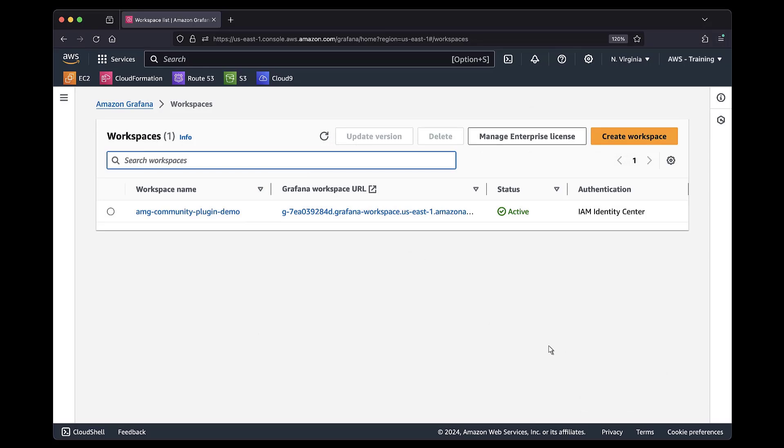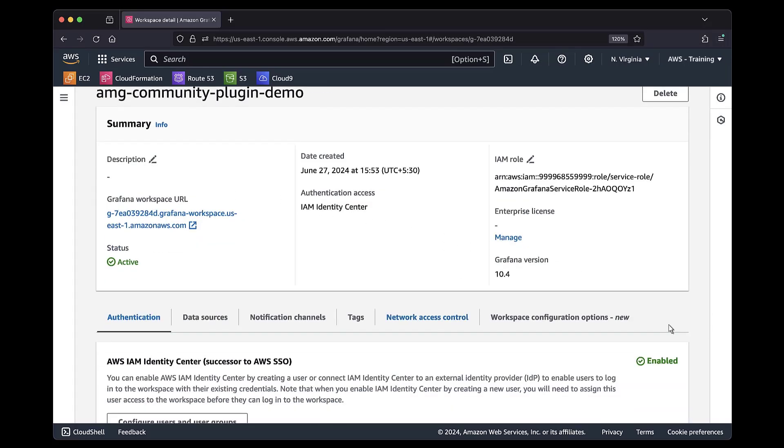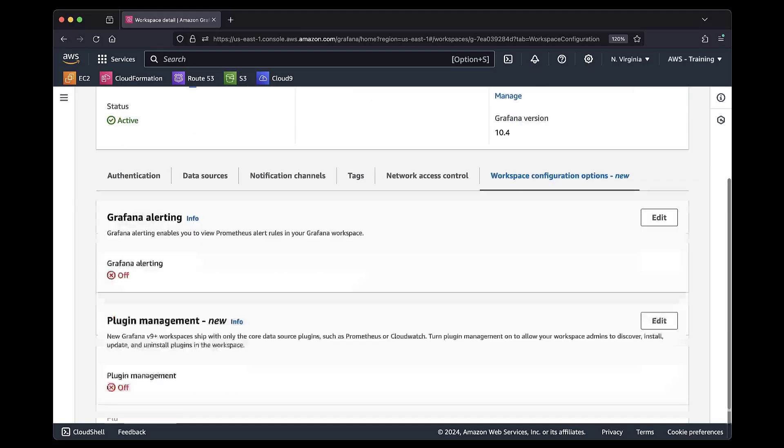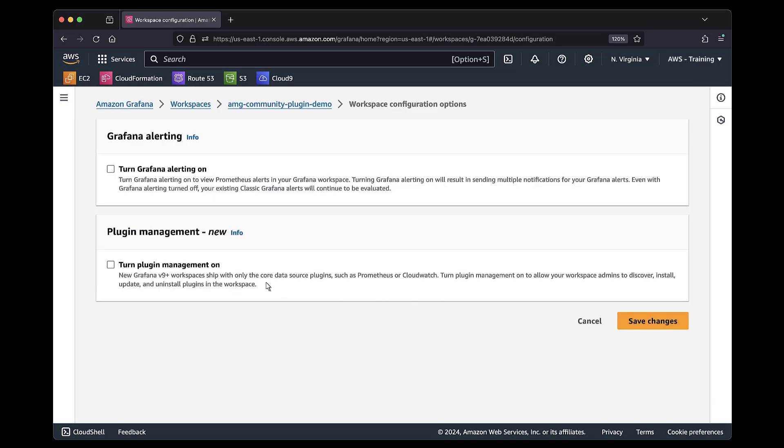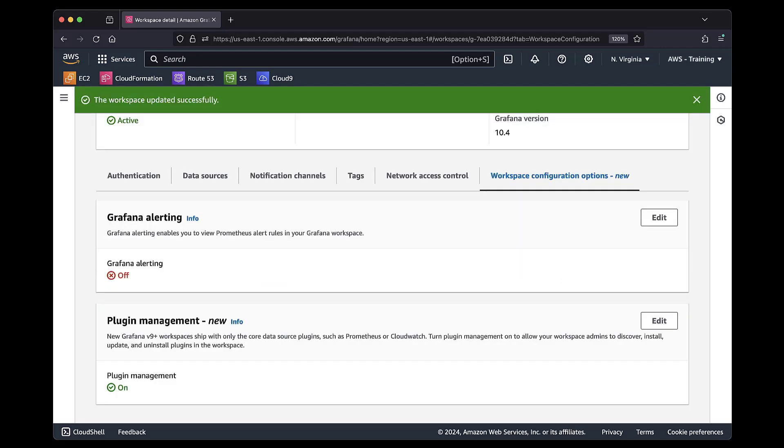We'll open the workspace and navigate to the Workspace Configuration Options tab. Next, we'll turn Plugin Management on and save the changes. The update was successful.